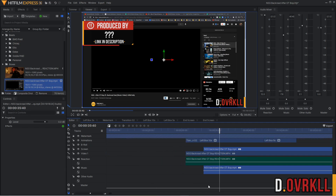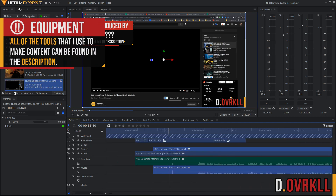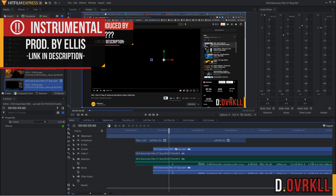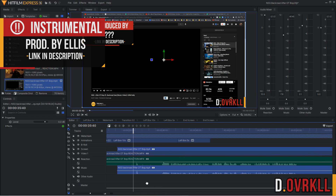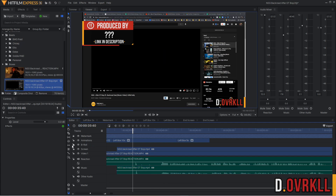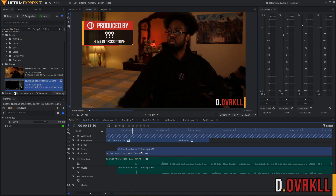I use a program called HitFilm Express — this is the free version of HitFilm and it works perfectly fine. This is what I use to make all of my reaction videos. Every single thing I use here is completely free. Once I have the screen capture and the footage of me reacting imported, I hide the screen capture layer.